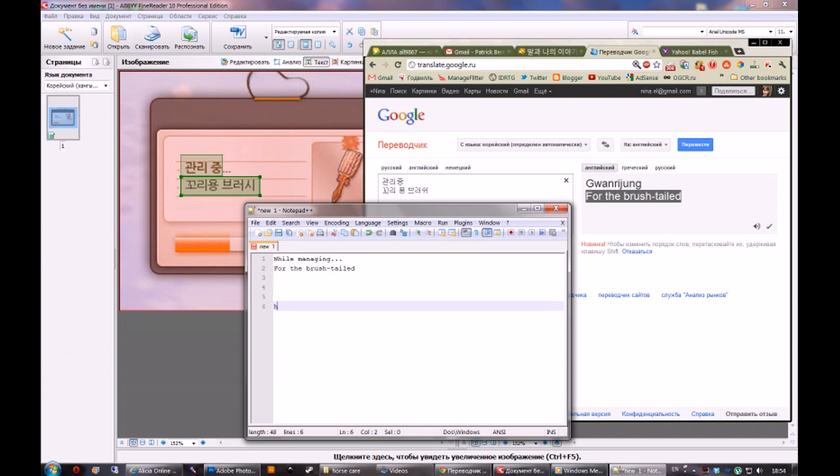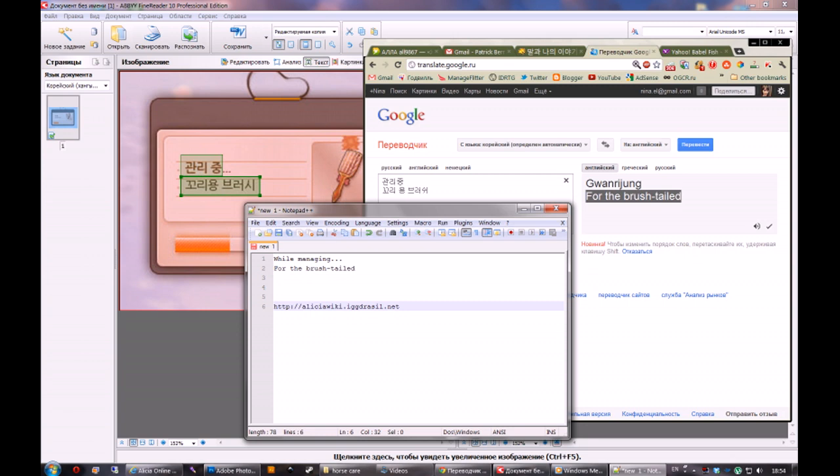And if you want to help me, you can get this address. AliciaWiki.yggdrasil.net. There is Alicia Online Wiki hosted, and I'm waiting for your help.